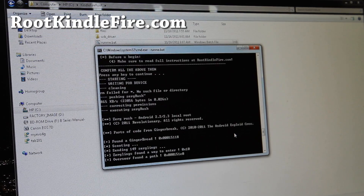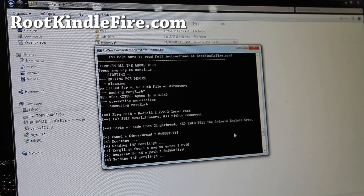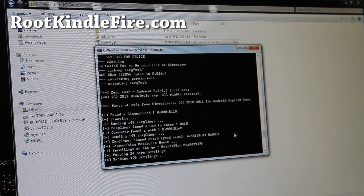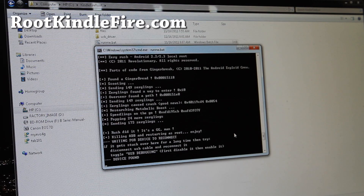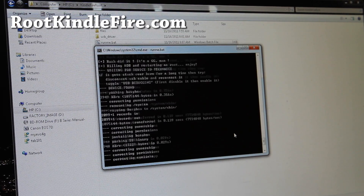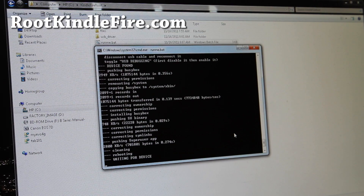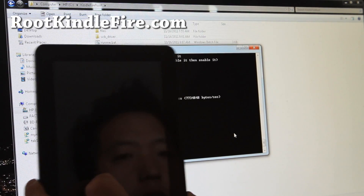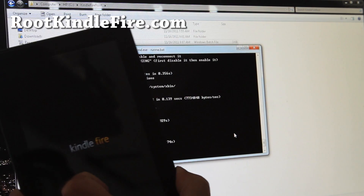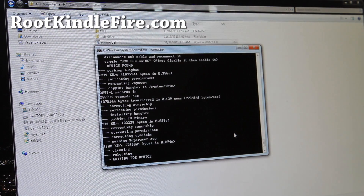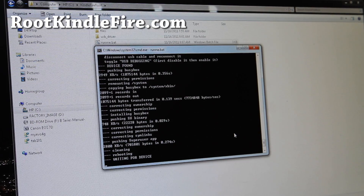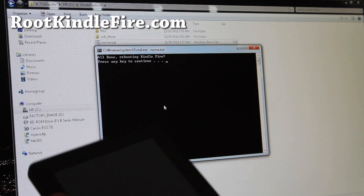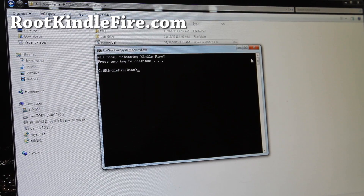It will be rooted with Super User. You will actually not see the Super User app on the Kindle Fire, but it's there. All you have to do is fire up the Super User app and then you will see it. Once you get all that with no error, it should start rebooting. There you go — just reboot it, and when it reboots you should be all rooted and ready to go. You can unplug the device, it's pretty much done. It says: All done, rebooting Kindle Fire — press any key. You're done. That's how you root your Kindle Fire.